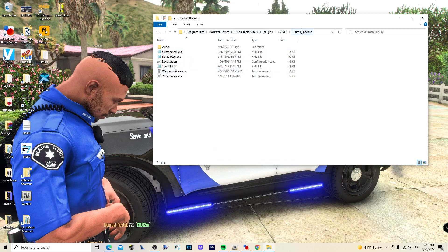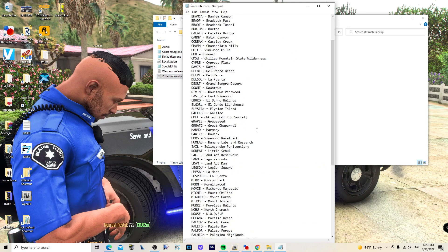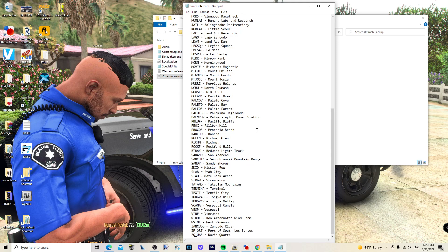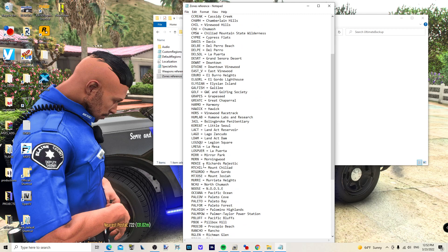The first thing you want to do is go into your Ultimate Backup folder. In your plugins, go to LSPDFR > Ultimate Backup > Zones Reference. This is going to show you all of the jurisdictions that you can create — everything in this list — Los Santos Airport, Vespucci Beach, Vinewood Hills, Del Perro Beach, Del Perro, and so on.